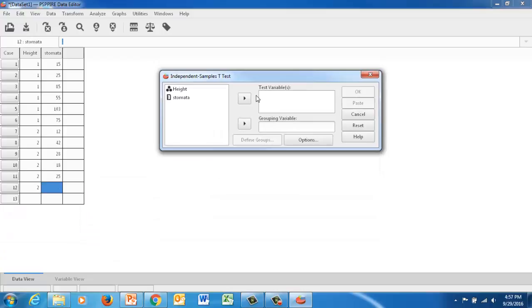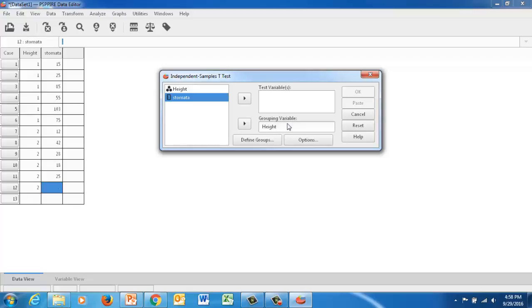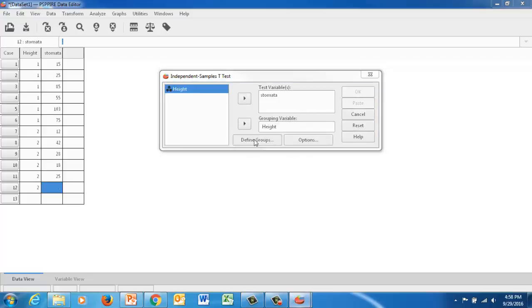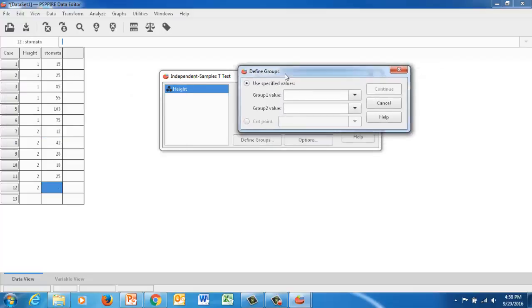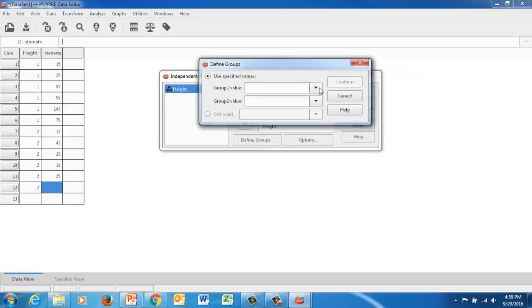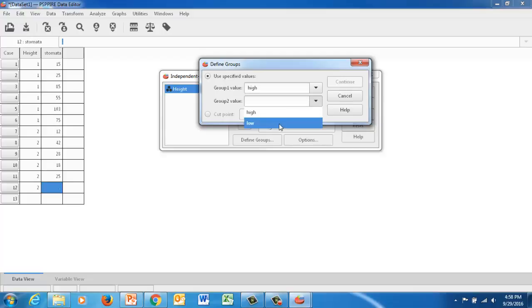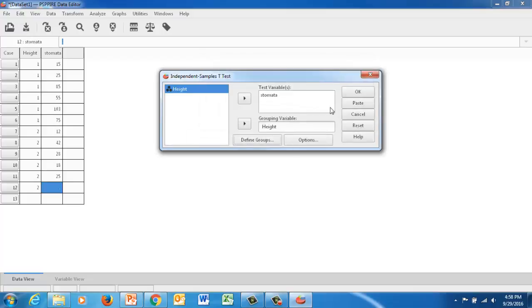And our grouping variable then is going to be height. Our test variable is going to, and so that's our grouping variable is our independent variable. And then the test variable is going to be stomata, the number of stomata. And so we can define the groups as well. So group one is going to be high. Group two is going to be low. And hit continue.